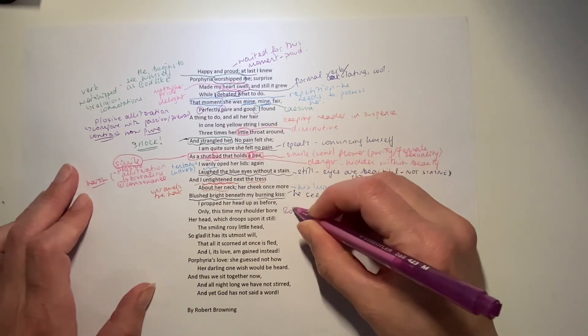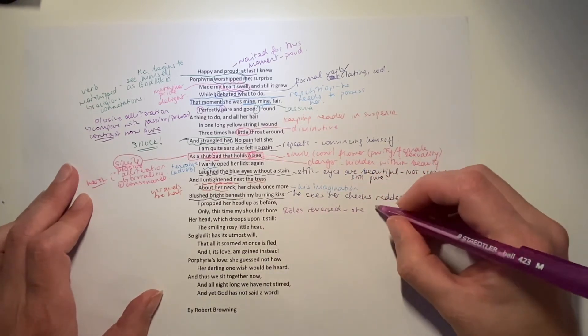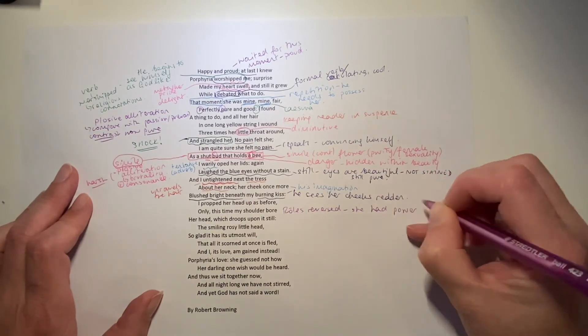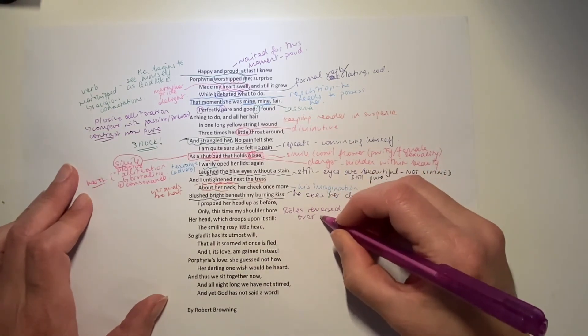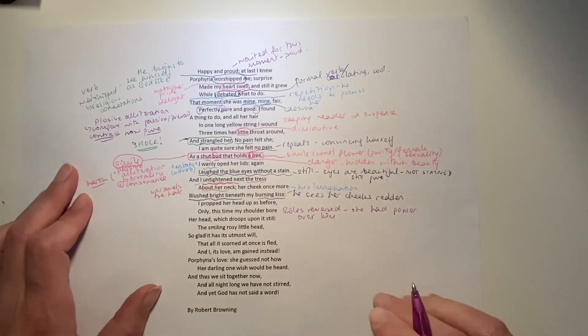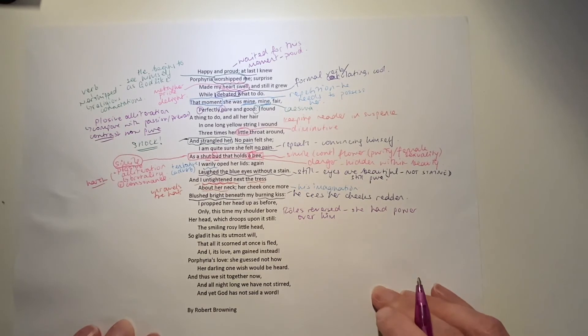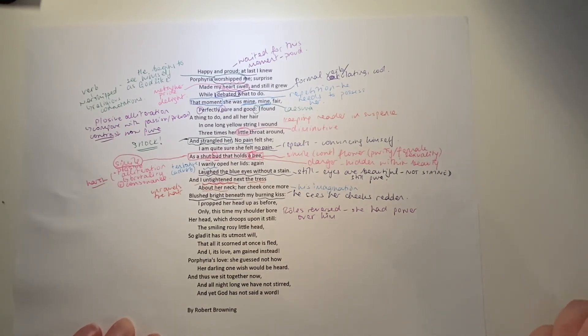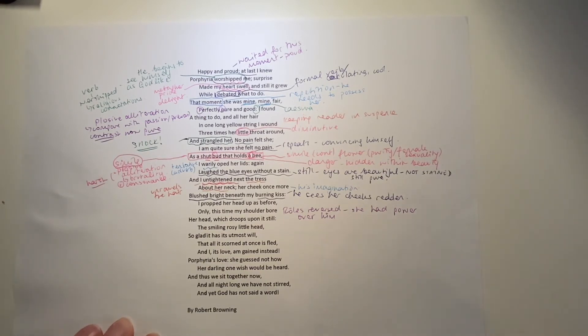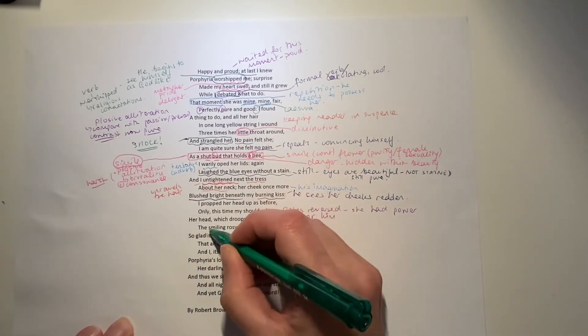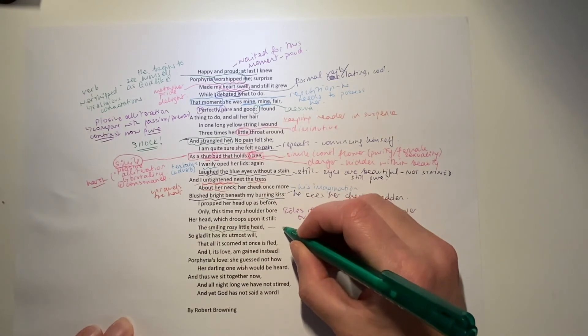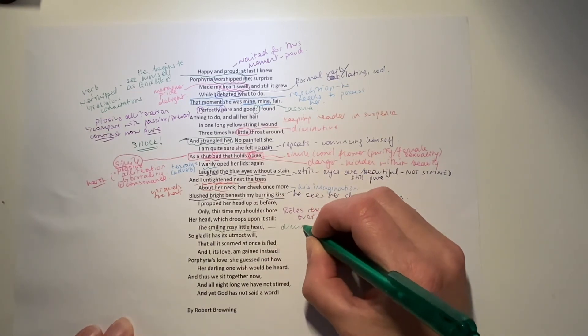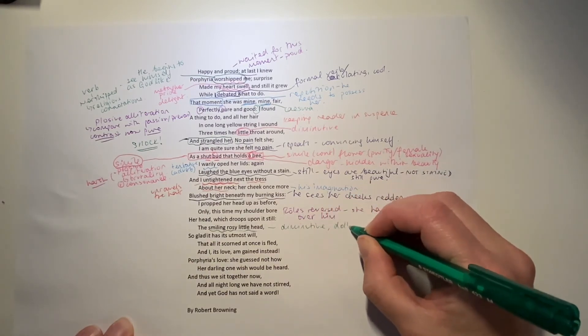Whereas before, she was the one with the power over him. He was here, lovesick, all by himself, waiting in case she came. She was saying that, I can't say that I'll love you forever, but I can be with you tonight. That's all been reversed now. He is propping her head on his shoulder. The smiling, rosy little head. Again, more of this diminutive description. Doll-like.